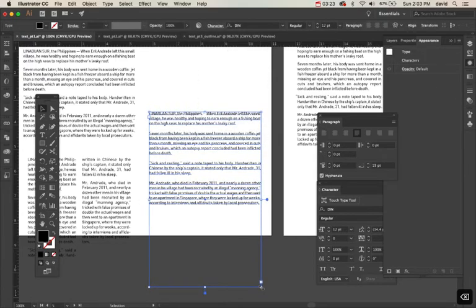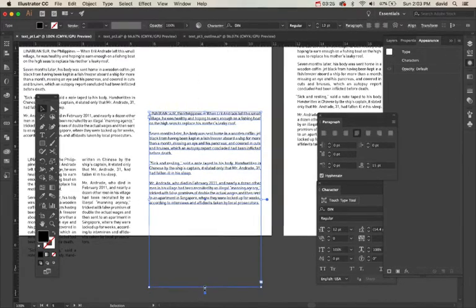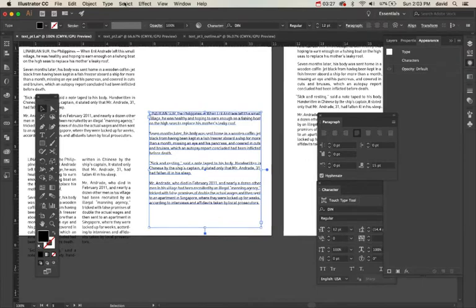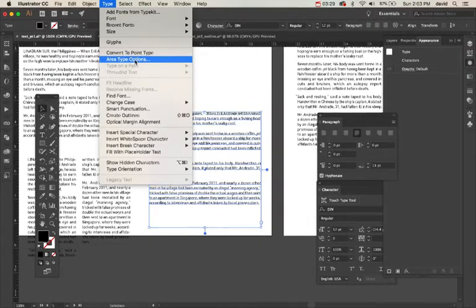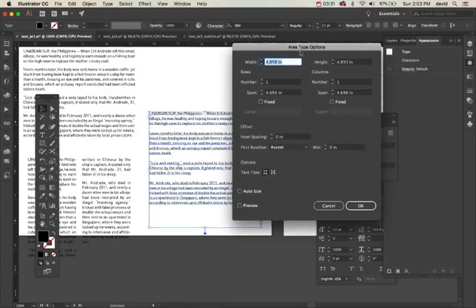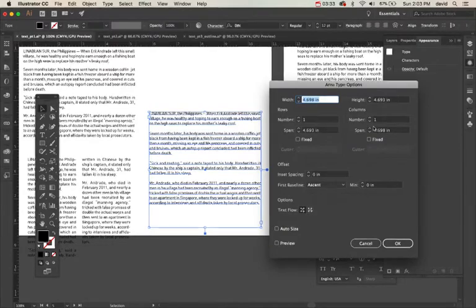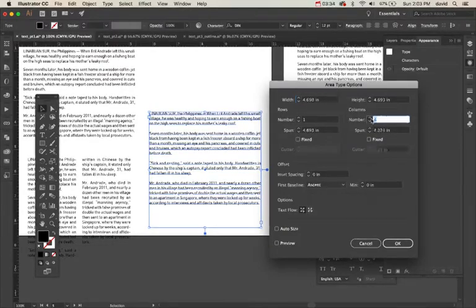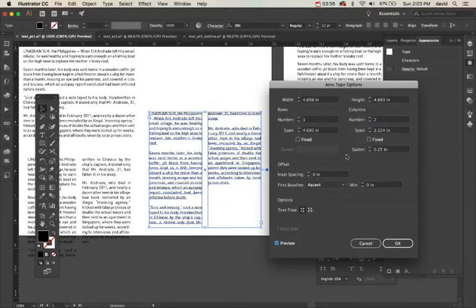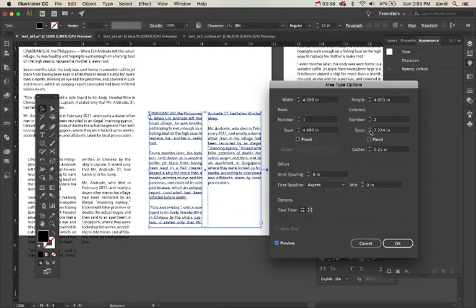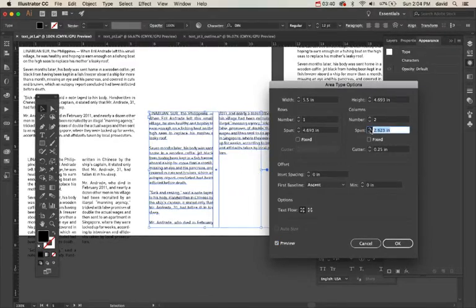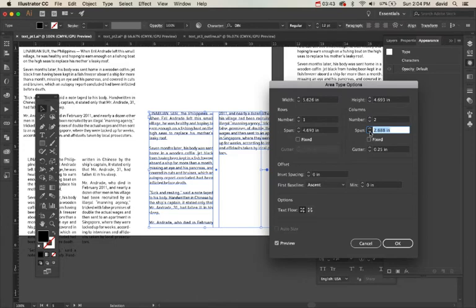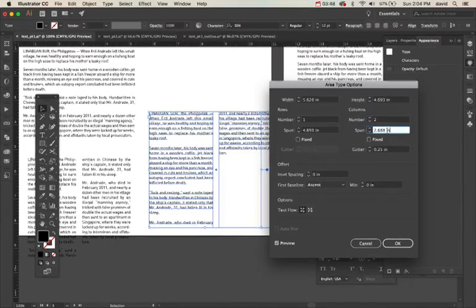So here's my text and I want to create two columns out of it. If I go to type, area type options, let's move this over. And I say, you know what, columns, I want two columns. Let's see what that looks like. There we go. And I can change all these different spaces, how far it spans. You can see I can make it bigger, I can make it smaller. Maybe I can't make it any smaller.